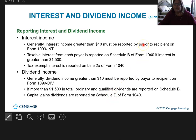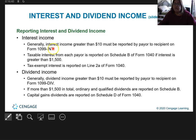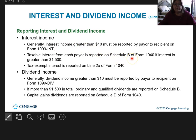Here's how you report interest and dividend income. You're going to get a 1099-INT for interest — if you got interest from your bank or anywhere you have money invested. If you earn more than $10, by law they have to send you a 1099 form. You'll put it on Schedule B of your 1040 if your interest is more than $1,500.